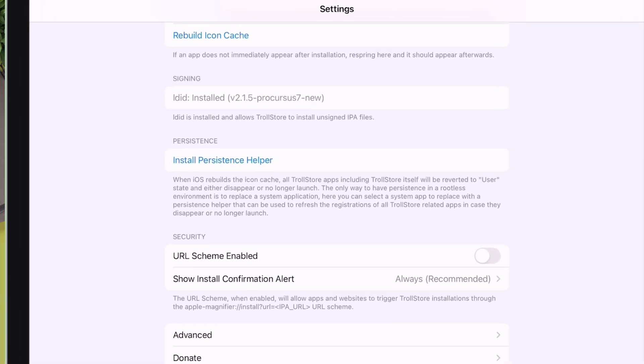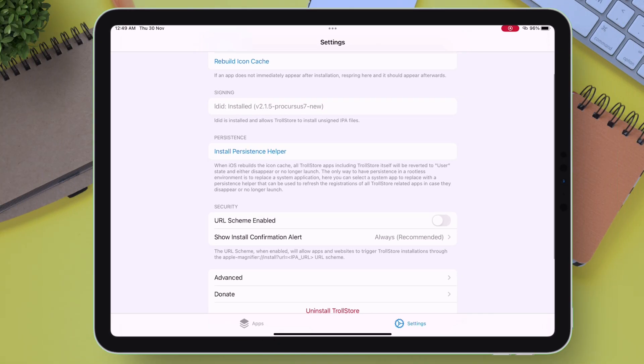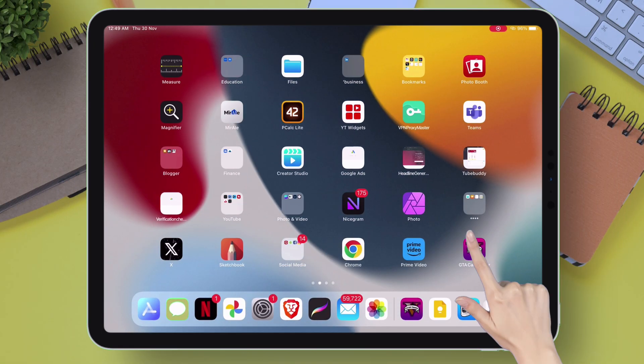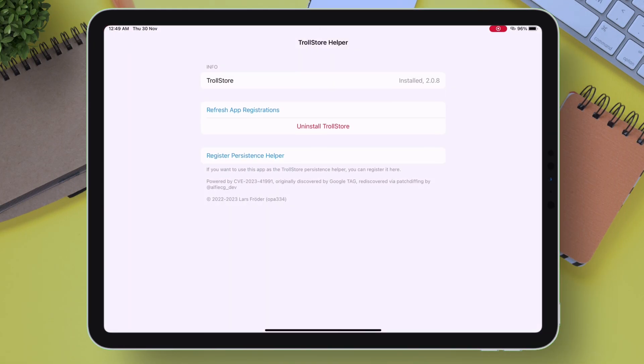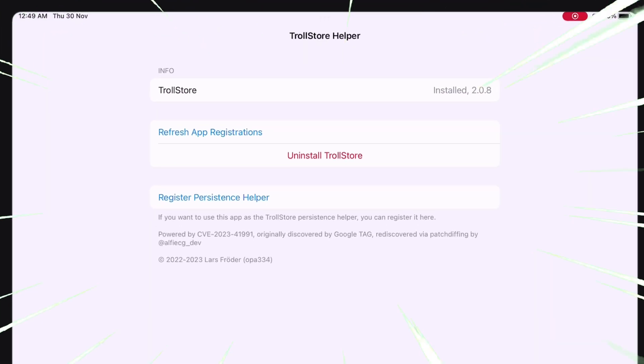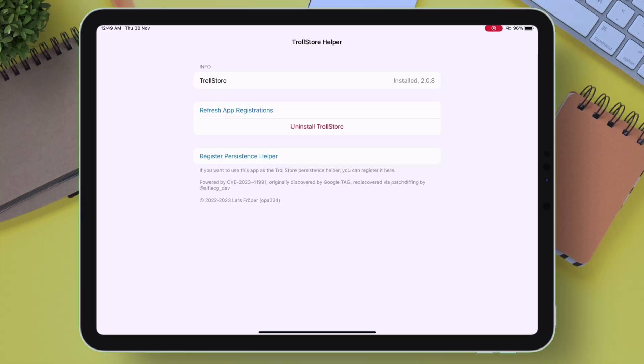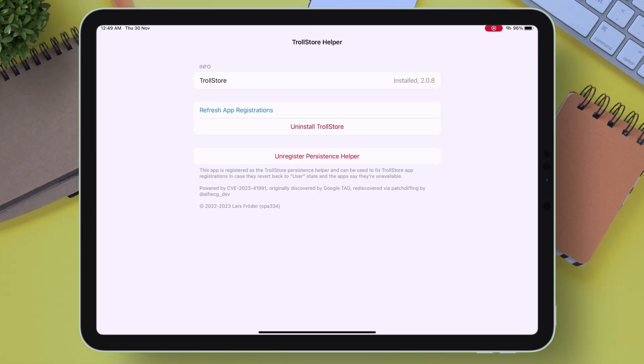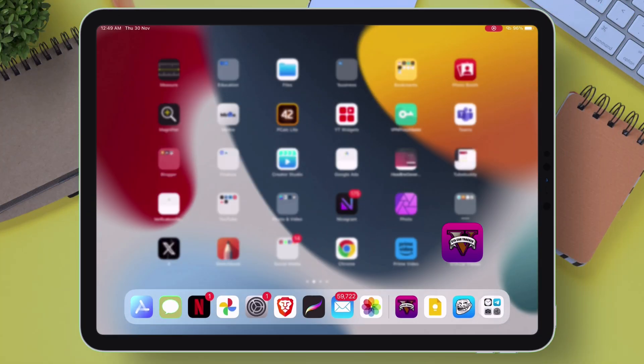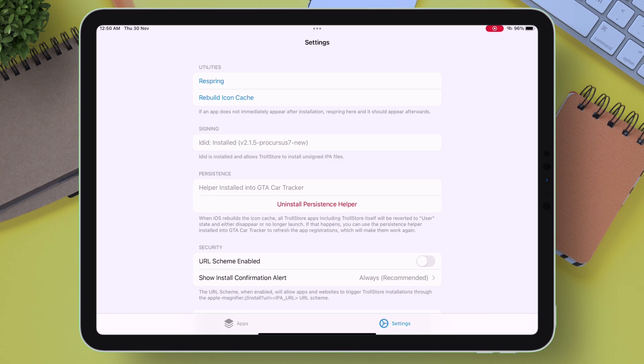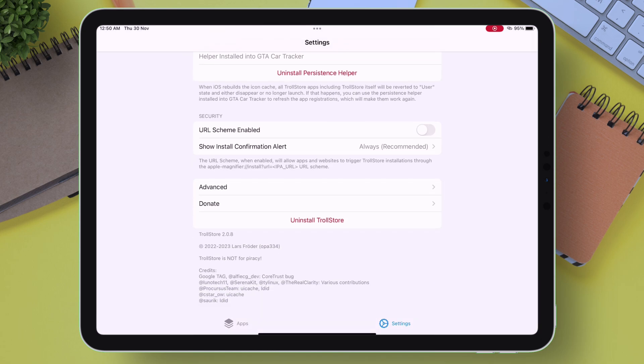Next, do not tweak around with any settings here now. Just go back and launch the GTA Car Tracker app and tap on Register Persistence Helper as shown in the video. Once done, just go back and launch TrollStore app, navigate to Settings, and enable URL Scheme.